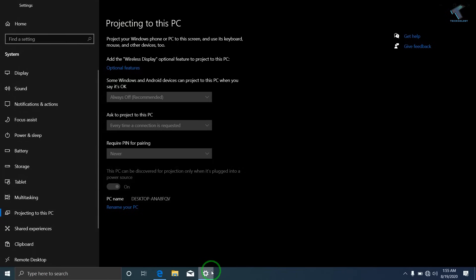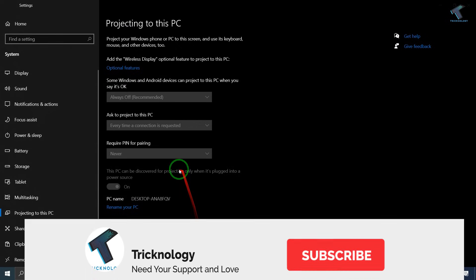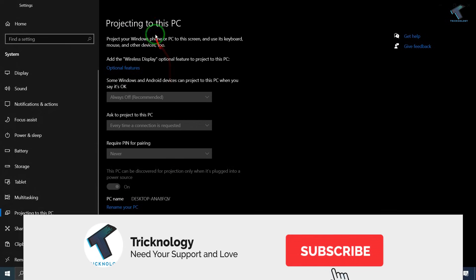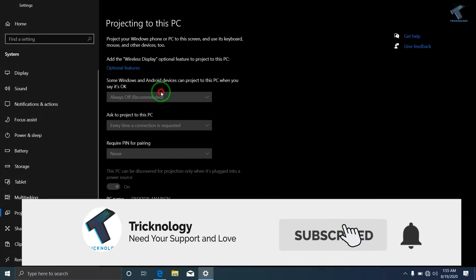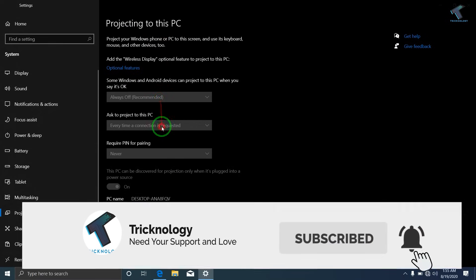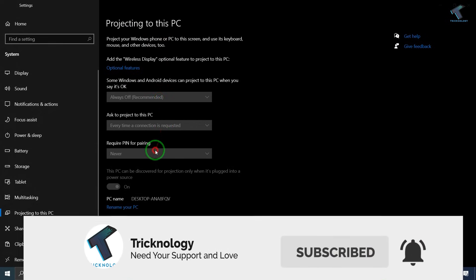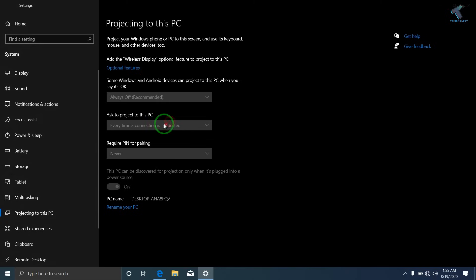Hey guys, welcome back to our channel Tricknology. Today in this video I'm going to show you how to fix the issue where projecting to this PC is not working in your Windows 10 computer after an update. First of all, you need to